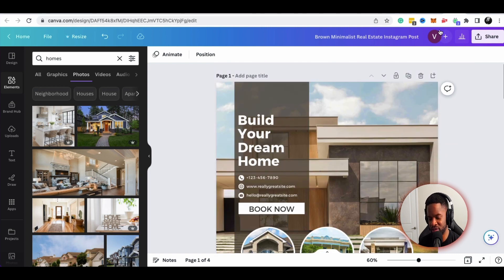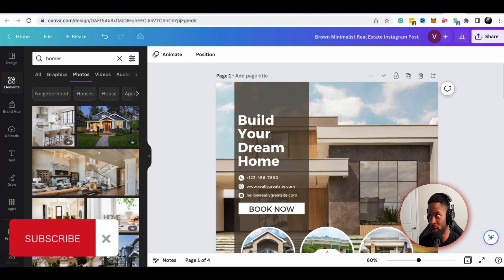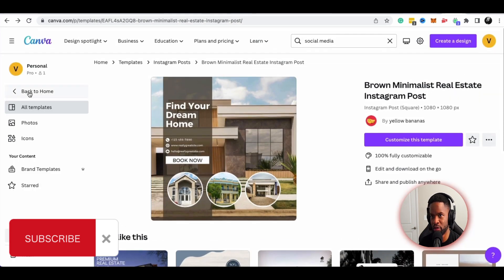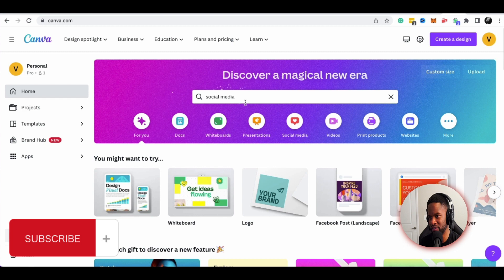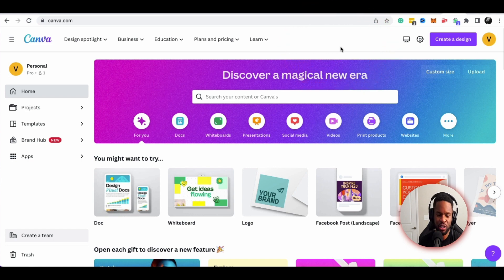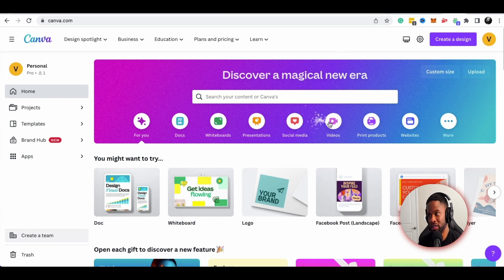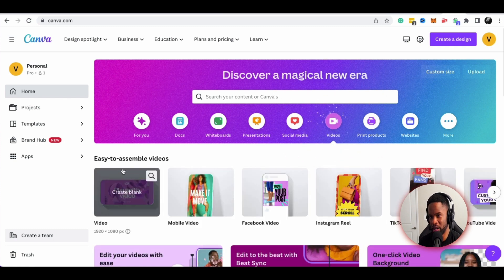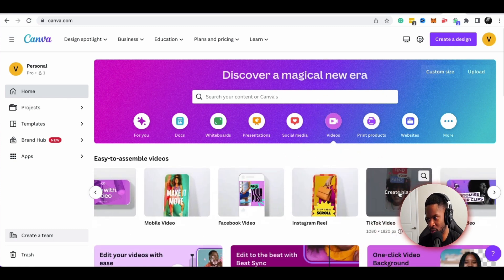Now that we've done the website and social media posts, let's jump over to video. Video is really taking over the game in terms of marketing your service-based business — with short-form video, TikTok, and Instagram Reels, you just have to be doing video at this point. I'm going to click on the videos button, and this brings up a whole slew of options: Instagram Reels, TikTok, Facebook video, YouTube videos, ads, LinkedIn ads — tons of different templates.